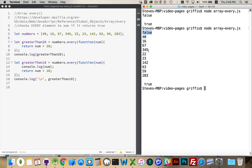So 40, 16, 67, and so on. True. So we looked at all of these, and every single one of them gave us back a true answer. And that's why at the very end, we get a true answer.